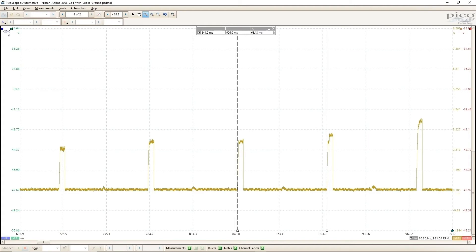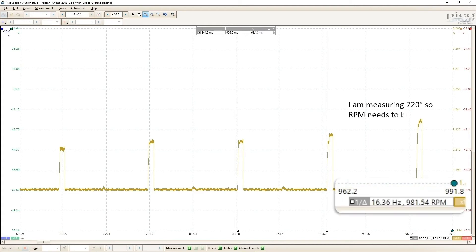Just to show you the engine is indeed running here, I set up the cursors to show RPM. Since I am measuring 720 degrees and not 360, you have to double the RPM calculation, so it's actually closer to 2000 RPM, but it didn't stay there long before it stalled.